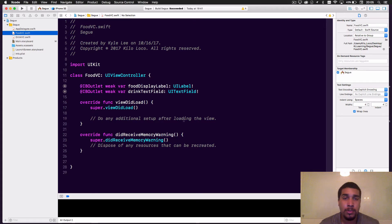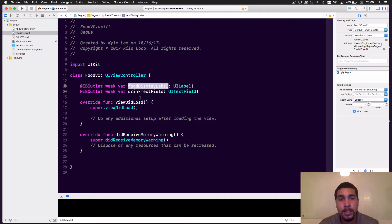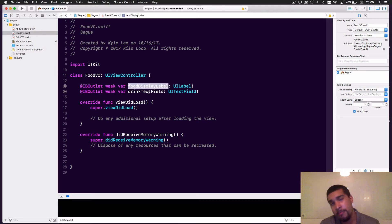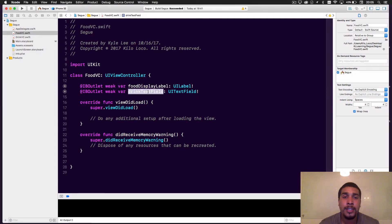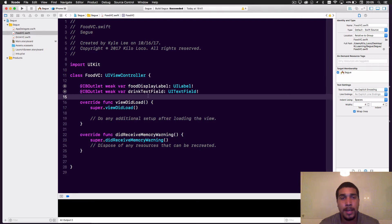Let's get into the code. All we have is the food display label connected, which is gonna display the food that was passed from the Drink View Controller, and a drink text field which will allow us to enter what drink we want to pass to the Drink View Controller.